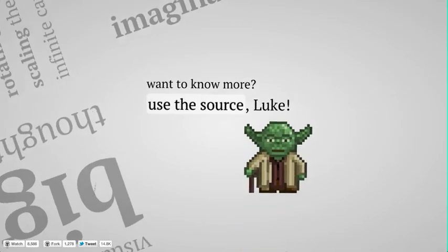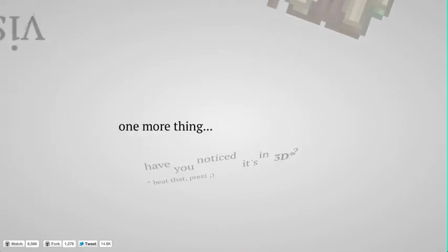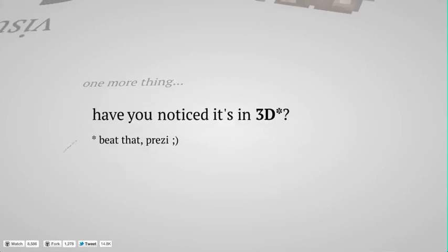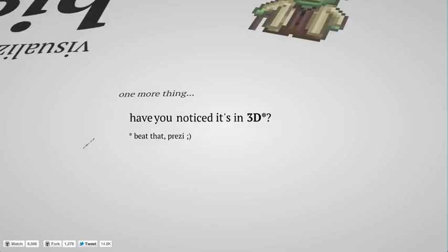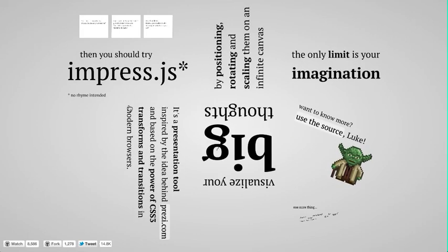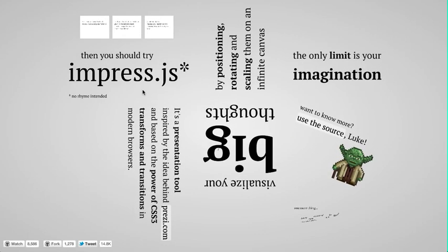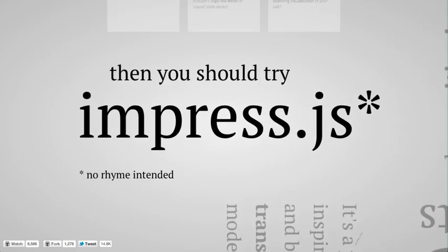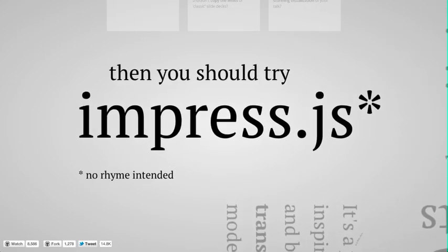The only problem is, if you're not a developer, you're probably not going to make an ImpressJS presentation just because there's no tools to help you build ImpressJS presentations. So that's where Strut comes in. Let me go ahead and show you that.